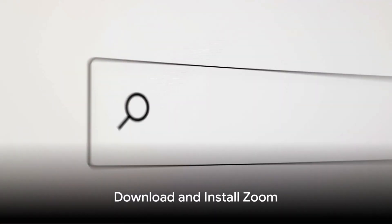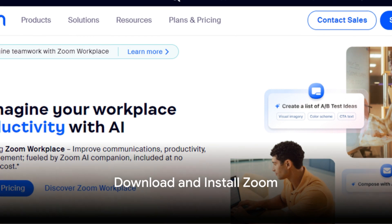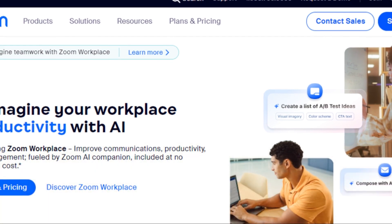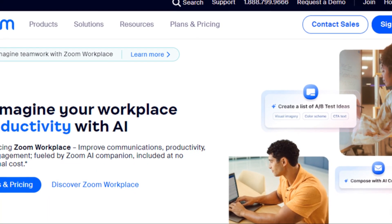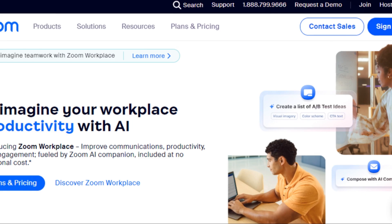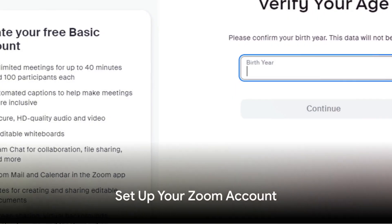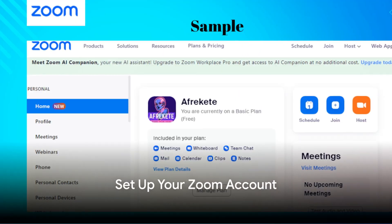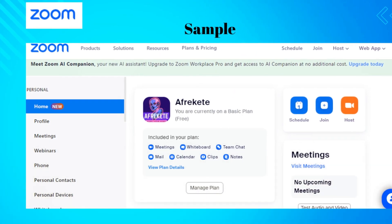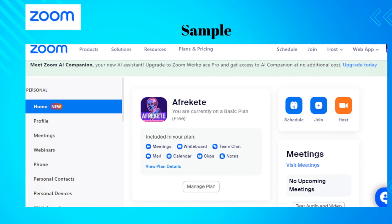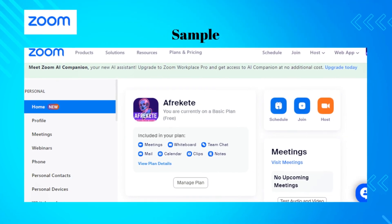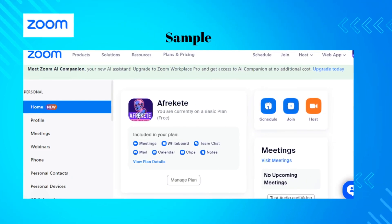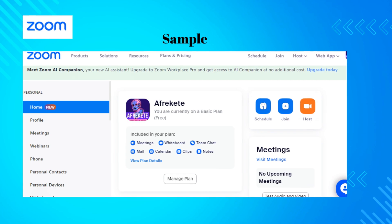Let's dive in. Visit zoom.us and sign up. Once your account is set up, download and install the Zoom application from the website. Complete your profile with your name and picture, and adjust your settings to suit your preferences for meetings, including video and audio settings.